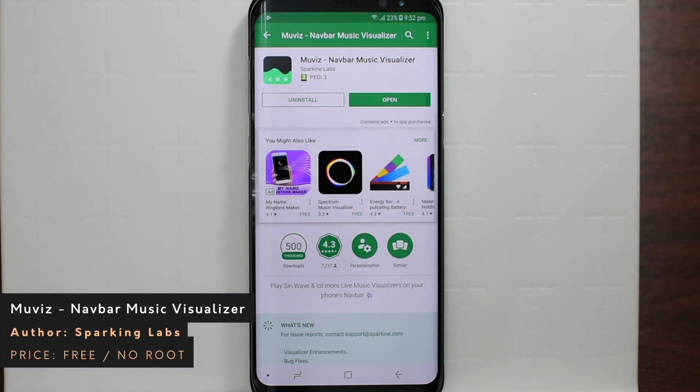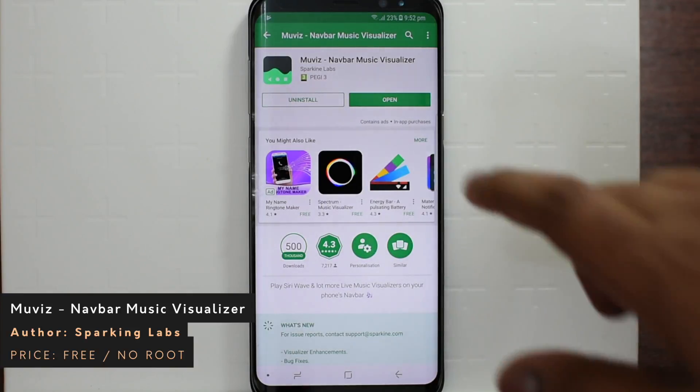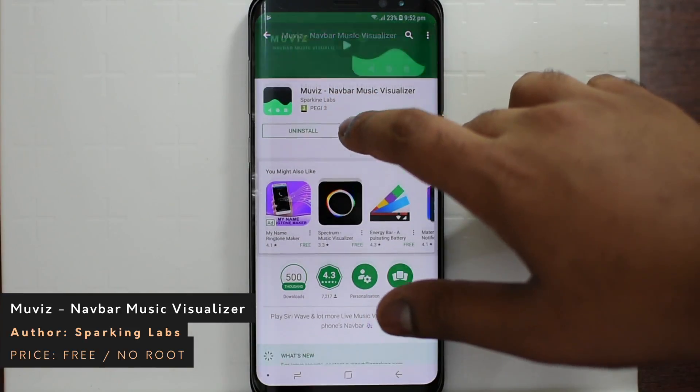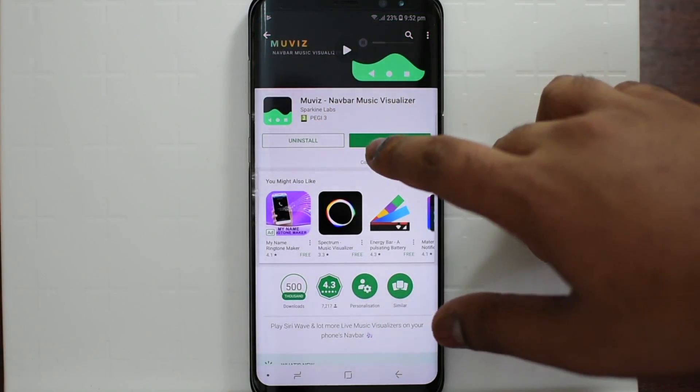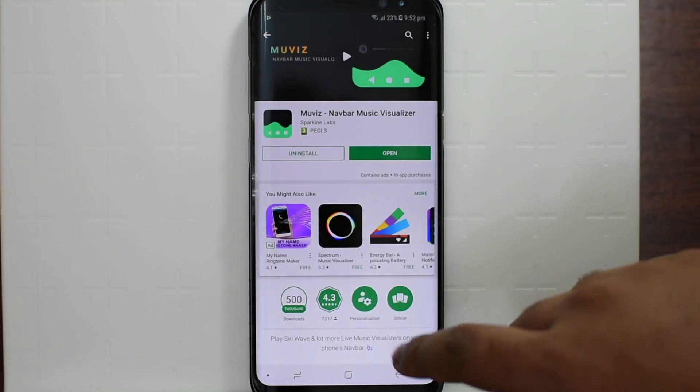Hey guys, this is Ekno Jino Nguyen. I found a cool application just as of today — it's called Moves Navbar Music Visualizer.